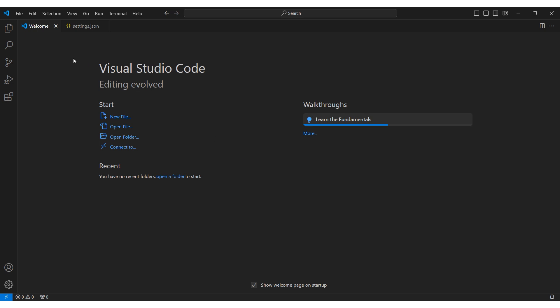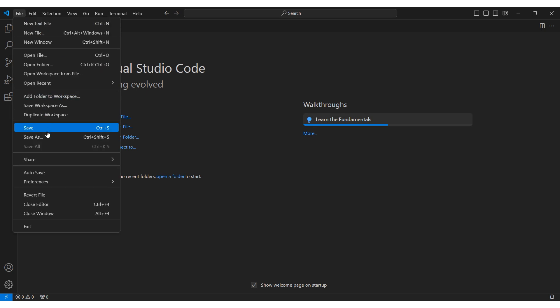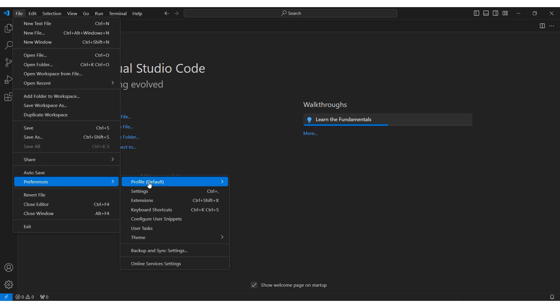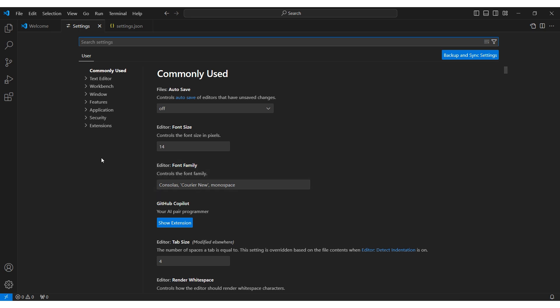Launch Visual Studio Code. Click on File at the top left, select Preferences, and then Settings.